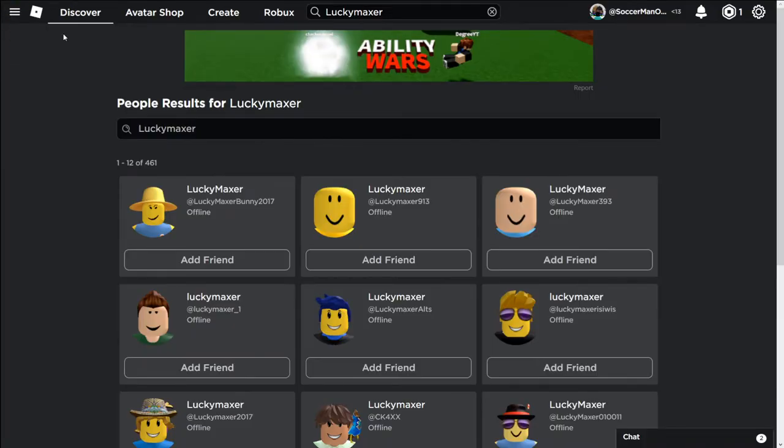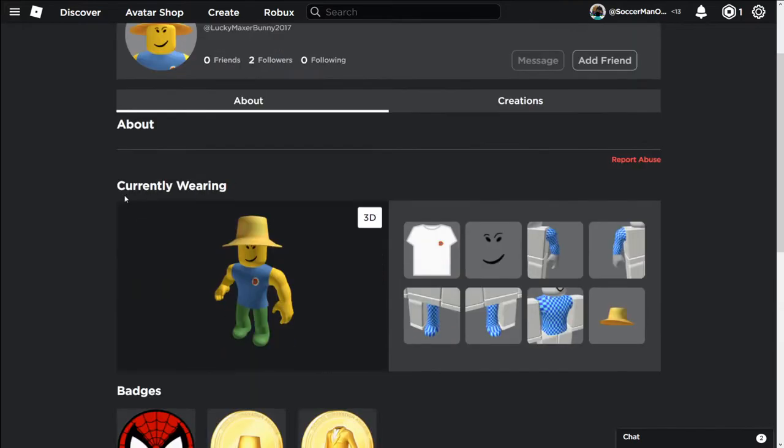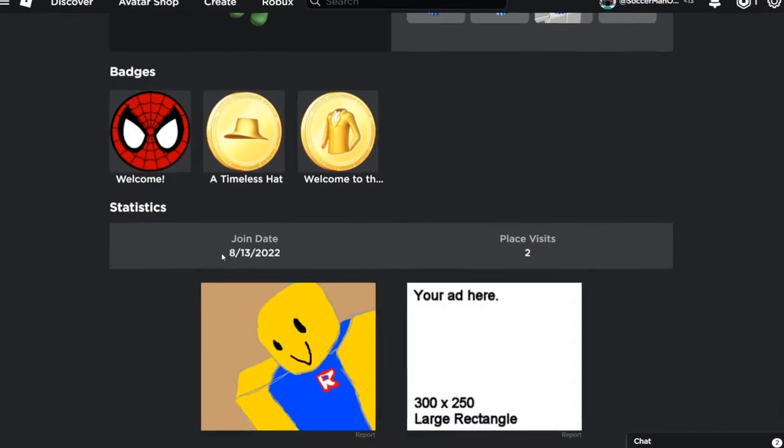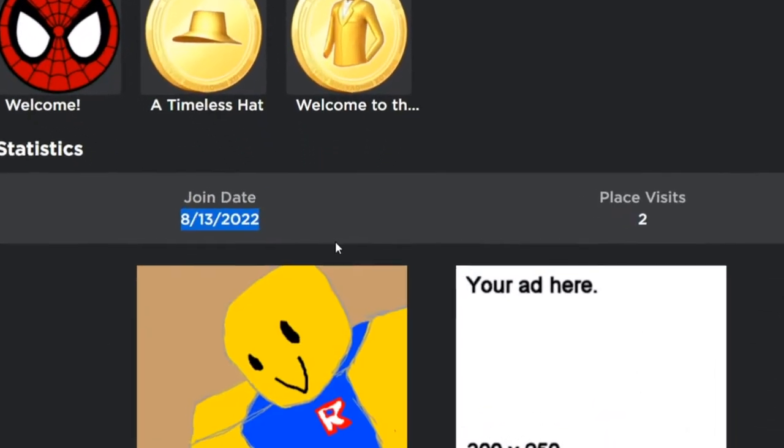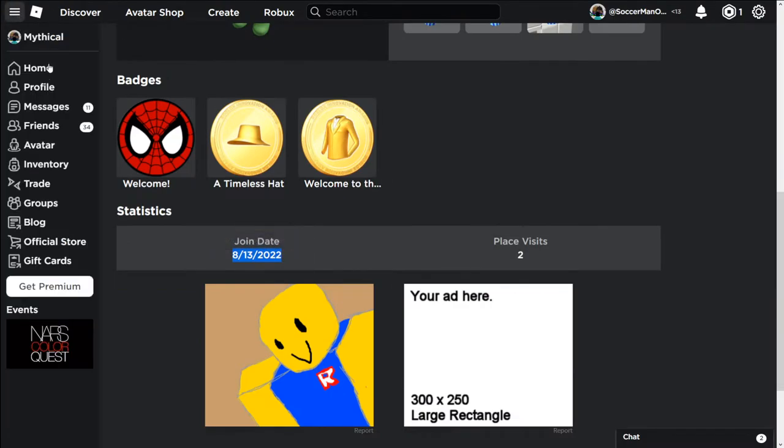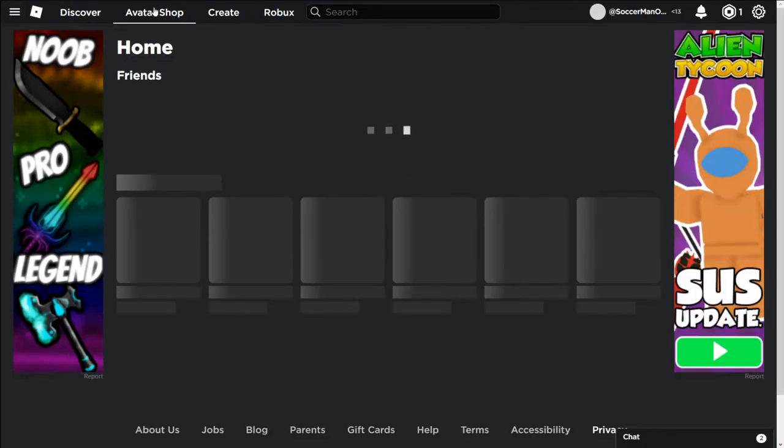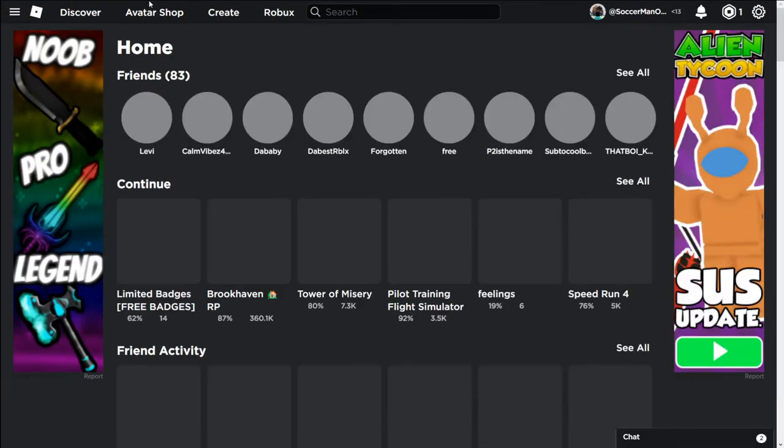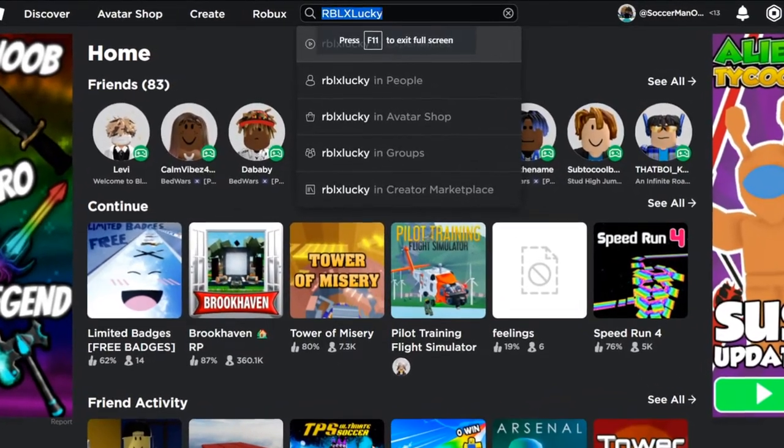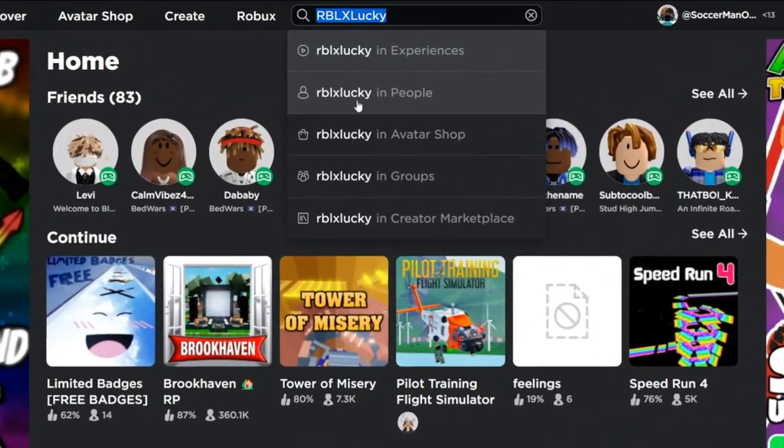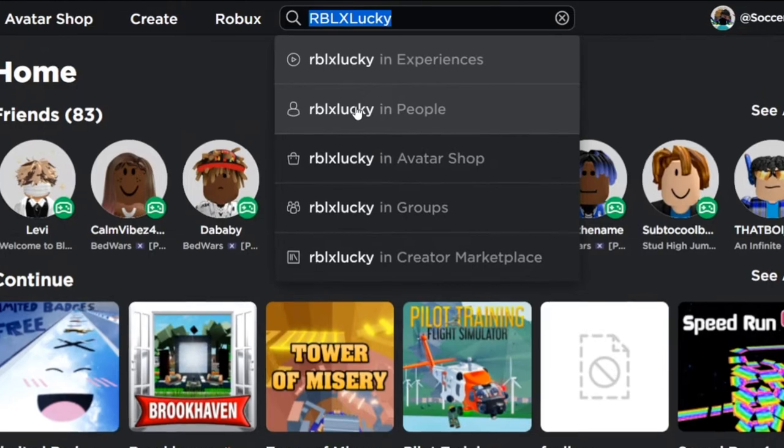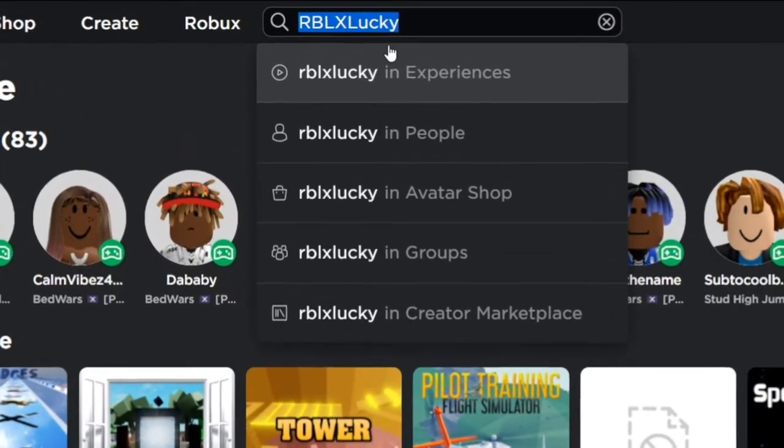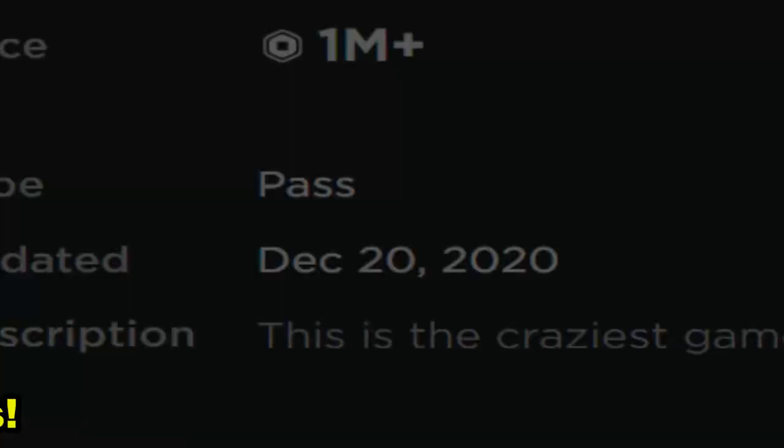If I press Lucky Master bunny 2017. Is this the Robux account? No, this is not the Robux account. They literally joined like two weeks ago. But before they literally joined three weeks ago. Okay, it's literally been 30 minutes and I literally found his username. I literally done a lot of research.